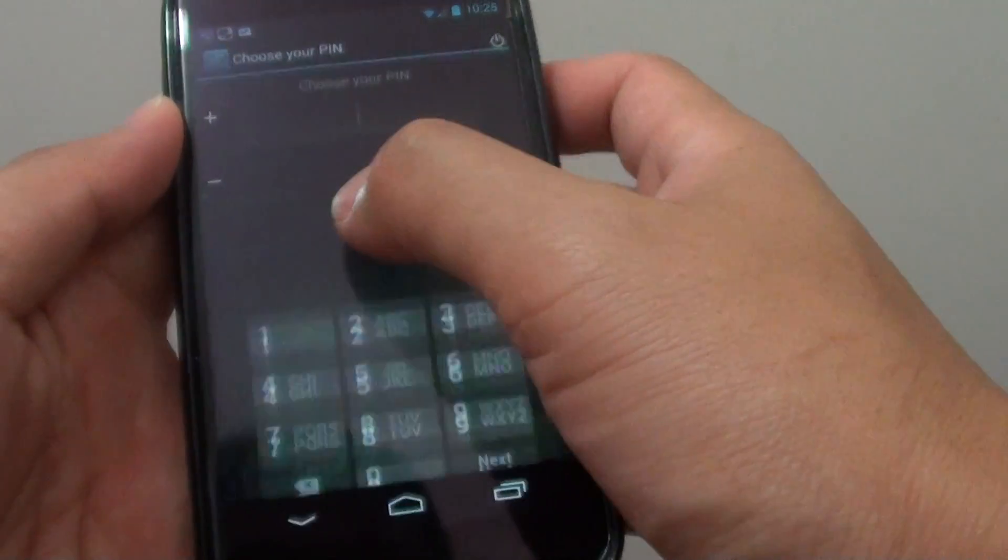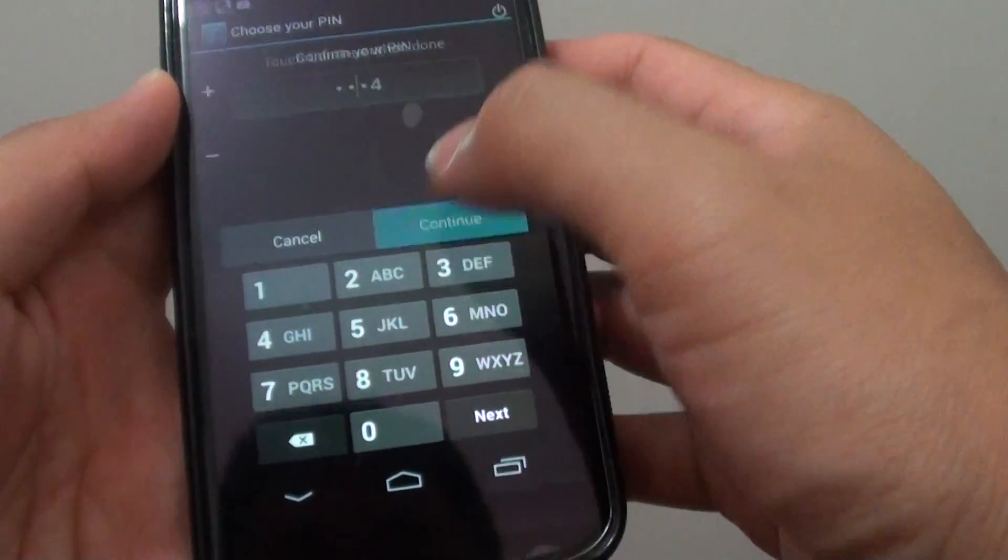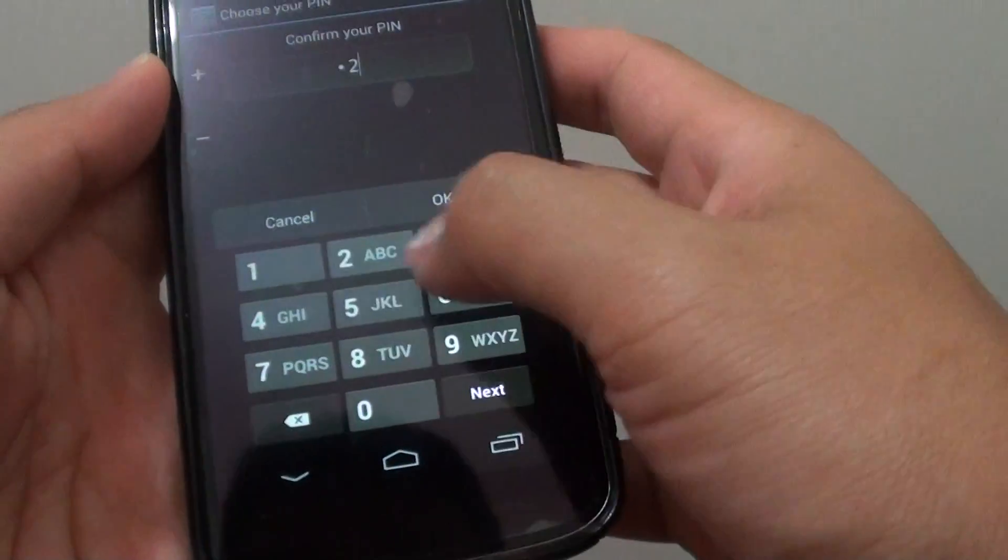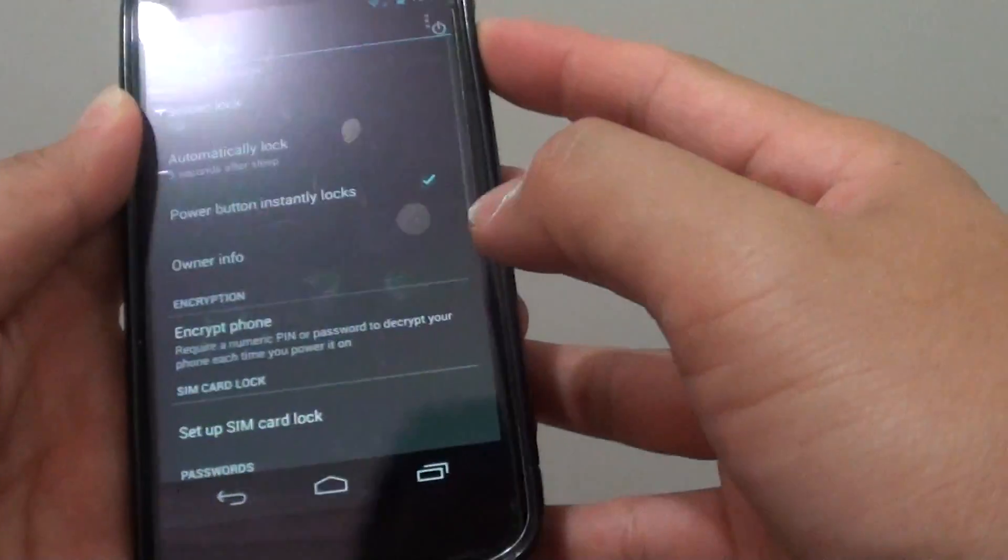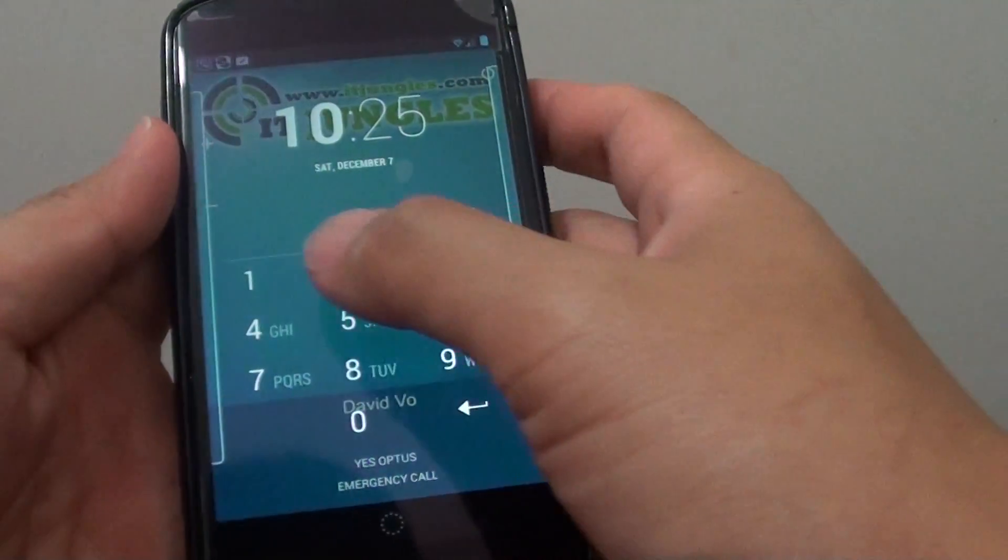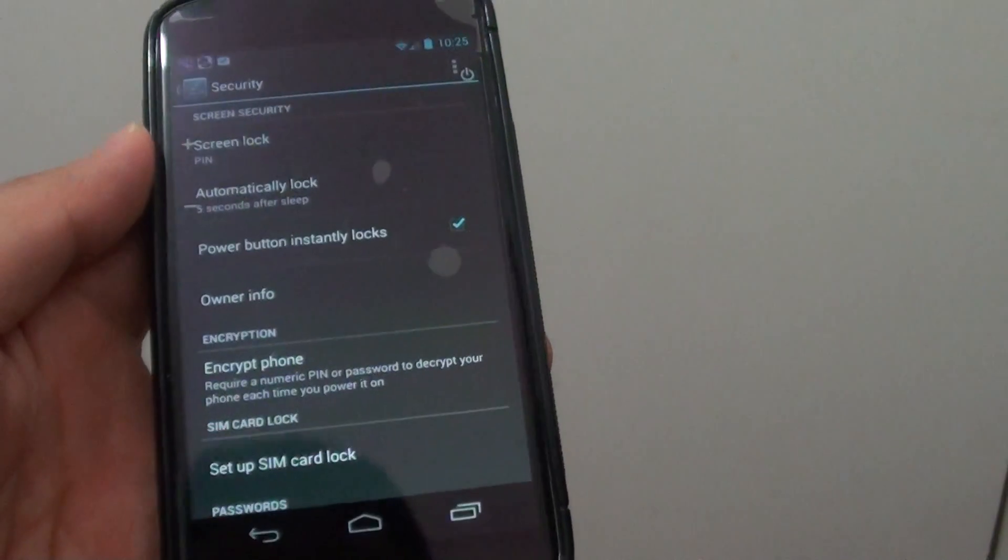So pin, one two three four, continue, one two three four, ok. So if I lock the screen now and turn back on, I need to put in the pin to gain access to the device.